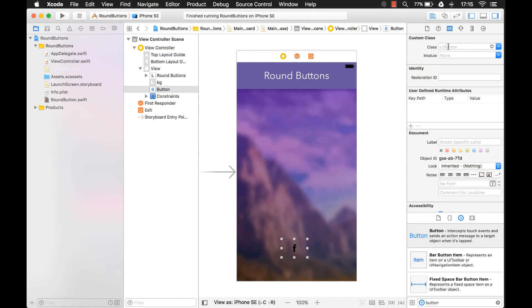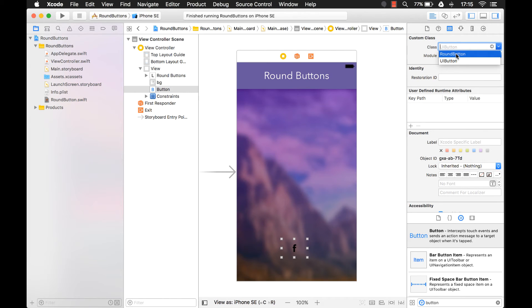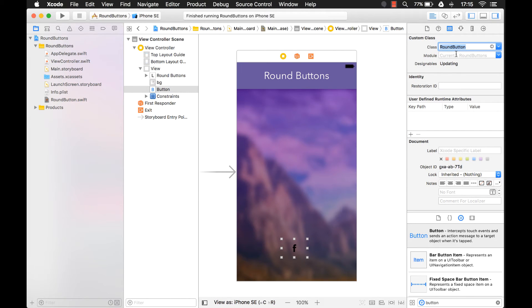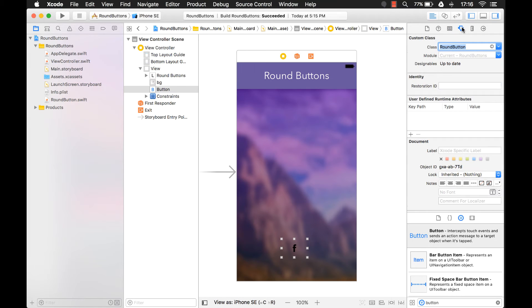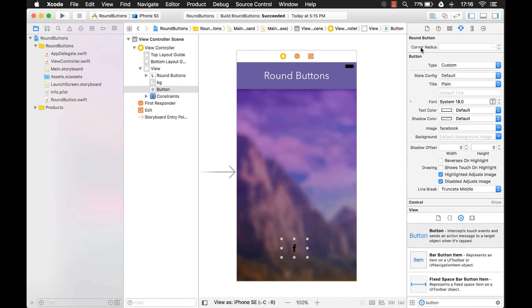And if we change this button from right now, the default is UI button. So let's change it to our new class round button. It's going to update. It's basically just kind of compiling our new class that we built. Okay, and then we come over to attributes inspector. Now we see a new property called corner radius.